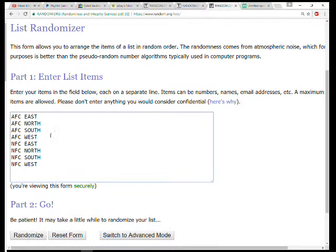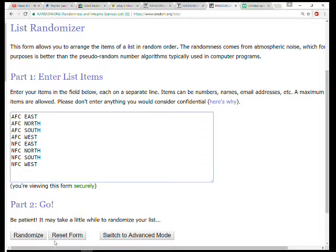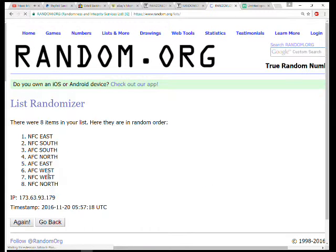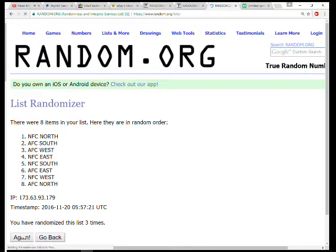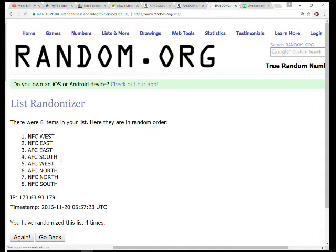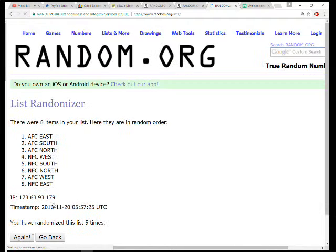Alright, next we're going to do six times the divisions. You got AFC East, North, South, and West, and you got NFC East, North, South, and West. Here we go, going six times: one, two, three, four, five, and six.